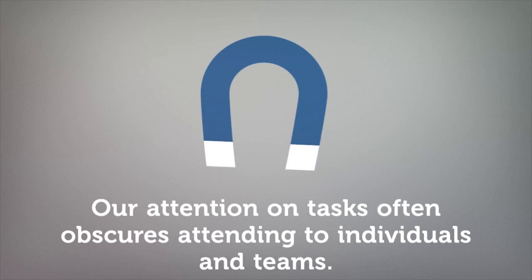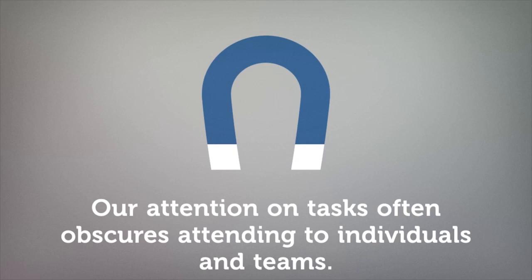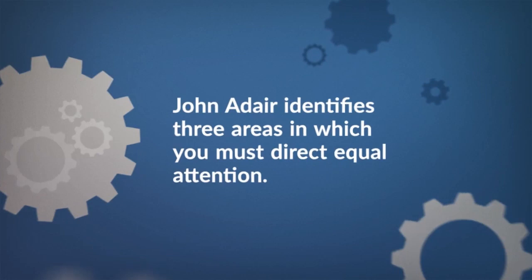As leaders, our concentrated attention on tasks often obscures our attending to the needs of individuals as well as the overall team. Balancing our focus on task, individual, and team, however, strengthens ongoing team collaboration in achieving targeted goals.